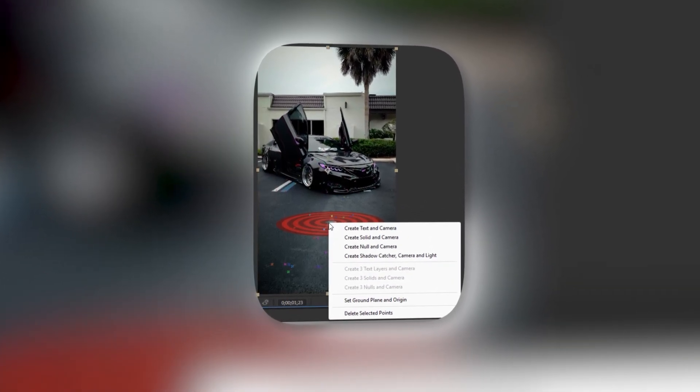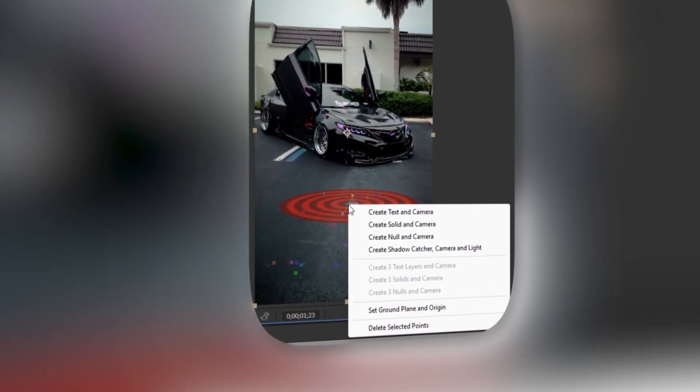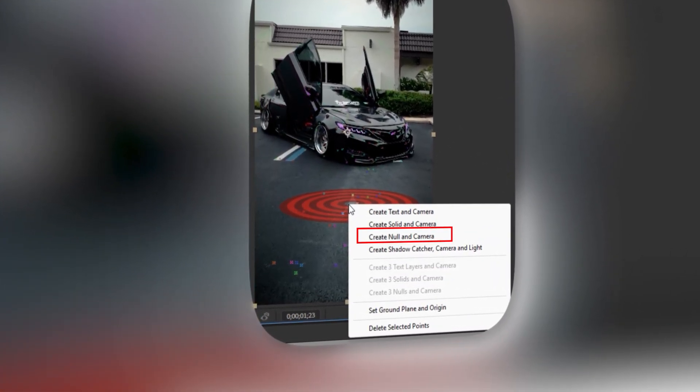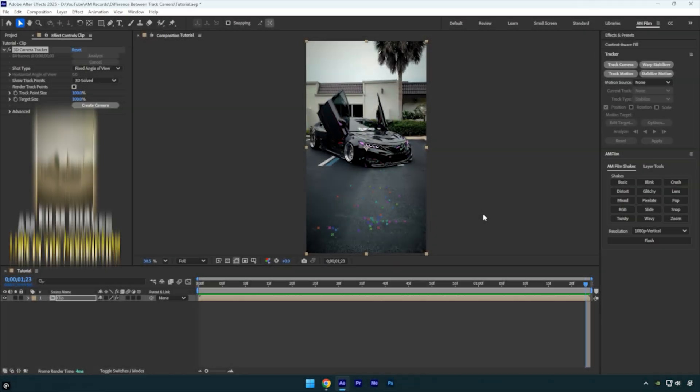Hi guys, in this quick tutorial, I'll explain the difference between track null, track solid, and set ground plane and origin in After Effects when working with 3D camera tracking. Let's get right into it.